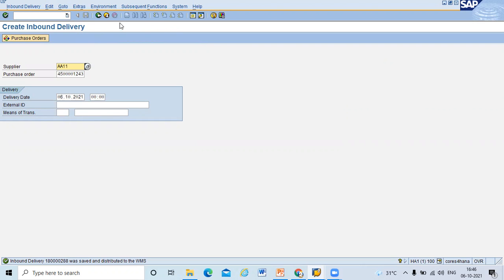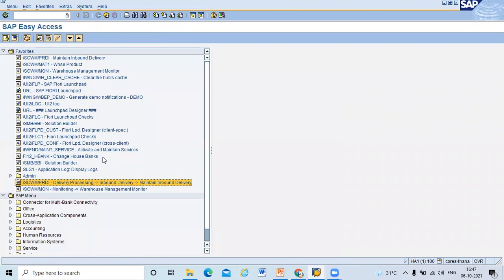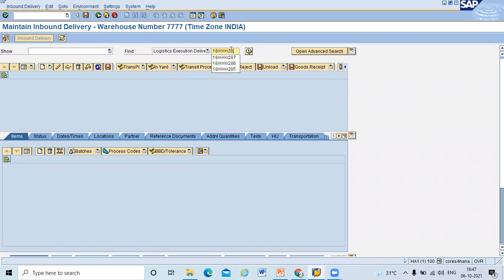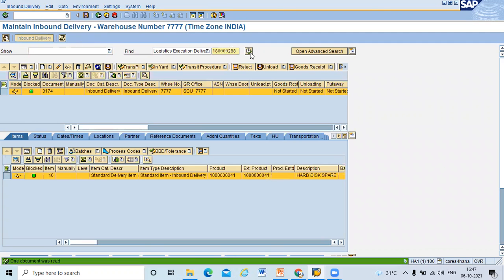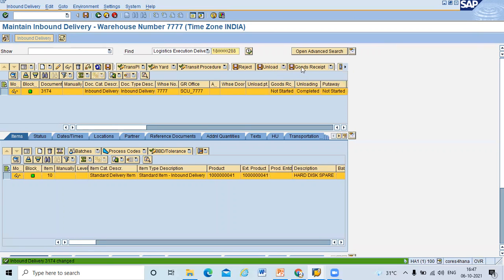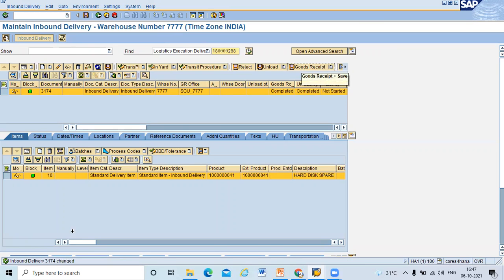Now come out and go to /n/SCM/EWM — transaction /SCWM/PRDI — maintain inbound delivery. Select logistics execution delivery, enter the inbound delivery number 180000028, and execute. This is my inbound delivery which has arrived from S4 HANA. This is the EWM system. Now I'm going to unload this in the EWM system and do goods receipt here. The inbound delivery number is 13317 4.